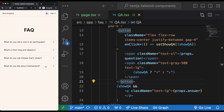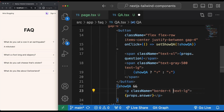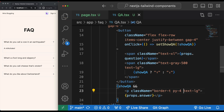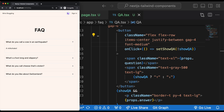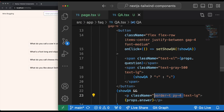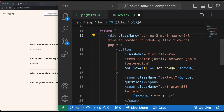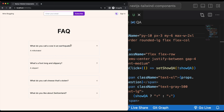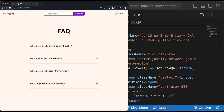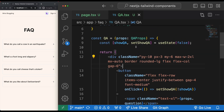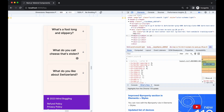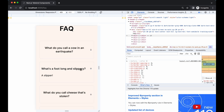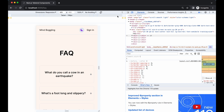That looks pretty good already. Fingers off the keyboard, I'm calling it a day. This is how it looks — simple, clean, functional, responsive. What more can you ask for? I'm going to show this to the team at Narrated Guide and have their FAQ section changed. Wish me luck! See you next time!